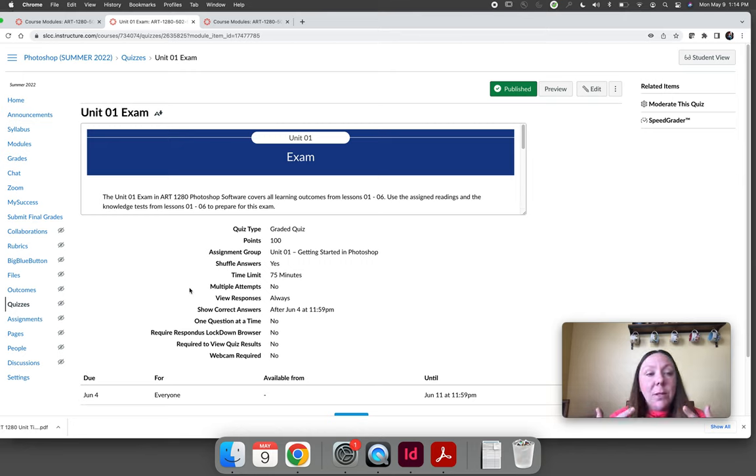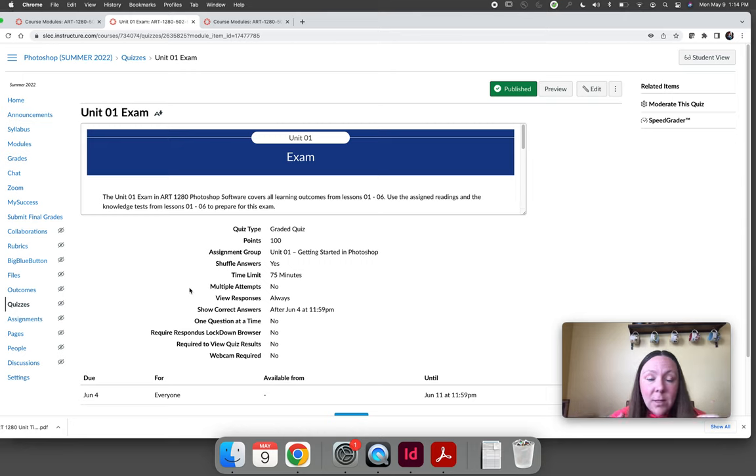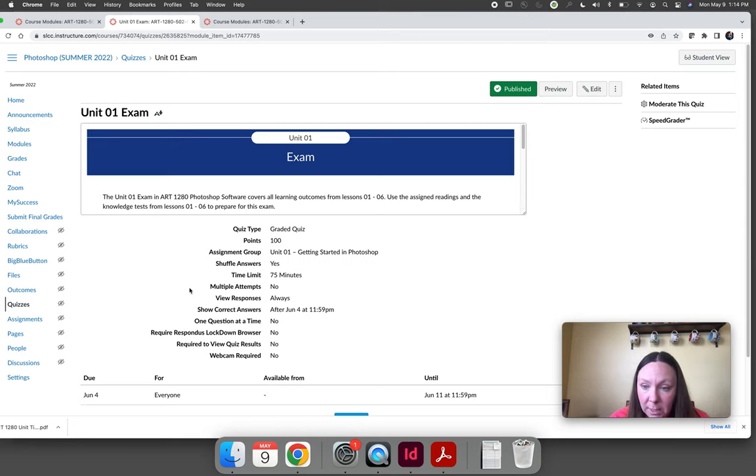The exam is designed to assess mastery. You get one attempt, you only get 75 minutes and you need to know the answers.